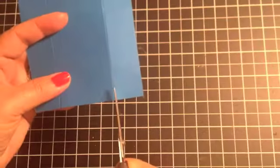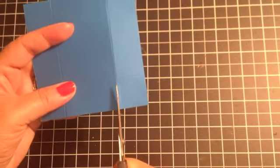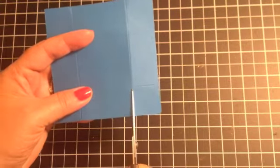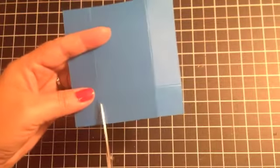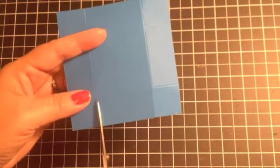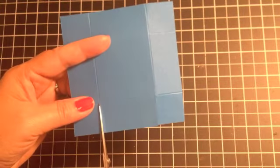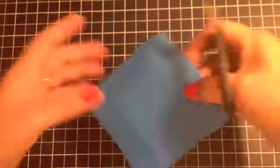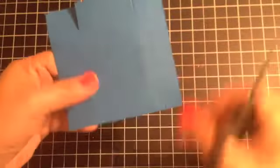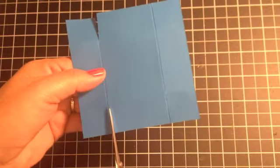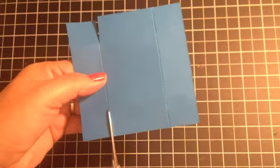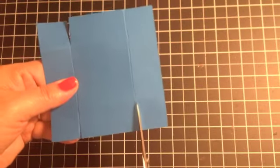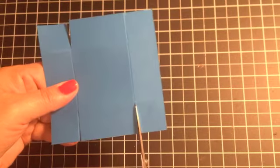So what you want to do is cut up on the score line to the intersecting score line on two opposite sides. So I'm going to turn this around and cut up here. So you're making a total of four cuts.